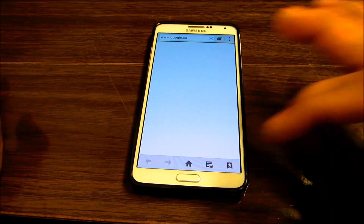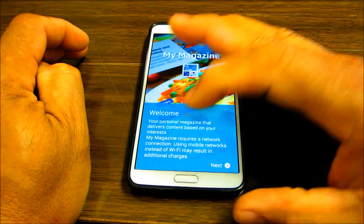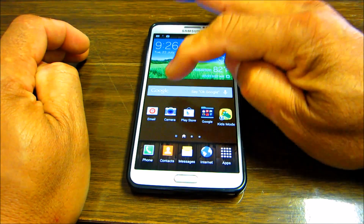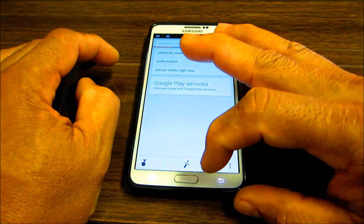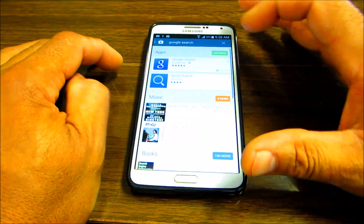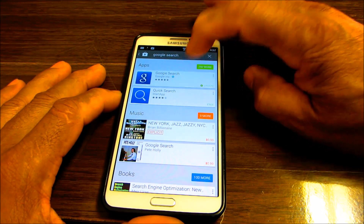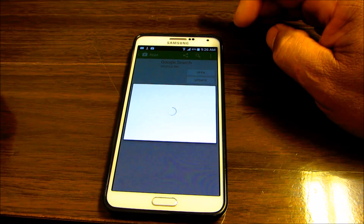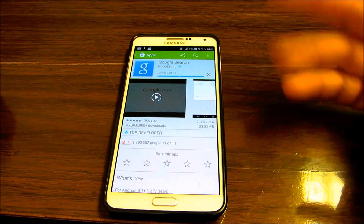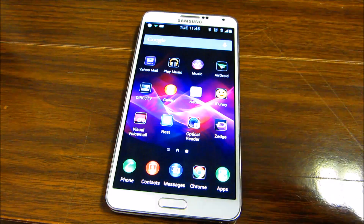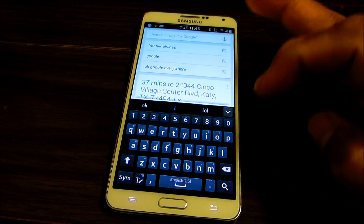So the first thing you want to do is update — you have to make sure that you have the latest version of your Google Search app. You're going to go to the Play Store, look for Google Search, and you can see right there it wants to update. So you're gonna click update.